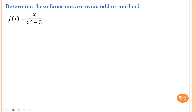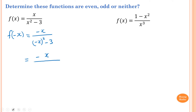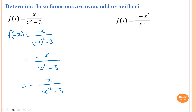Please stop the video and try this one yourself. So first of all, we find f(-x). f(-x) equals negative x all over negative x squared minus 3, which simplifies to negative x over x squared minus 3. This equals negative f(x), so therefore the function is odd.